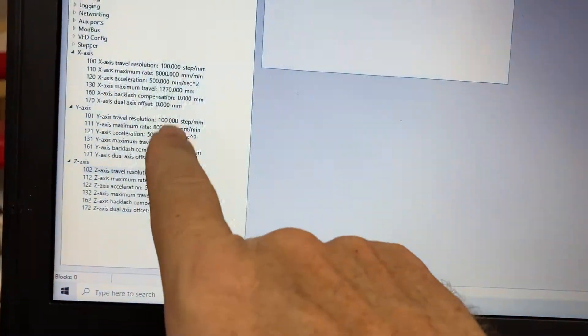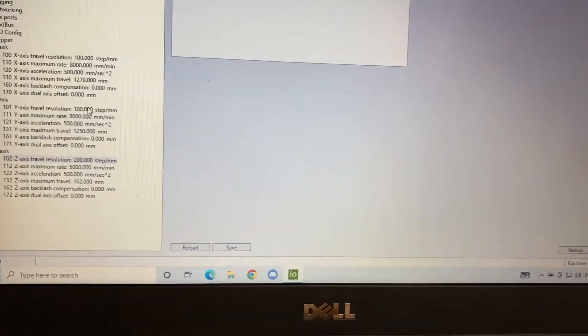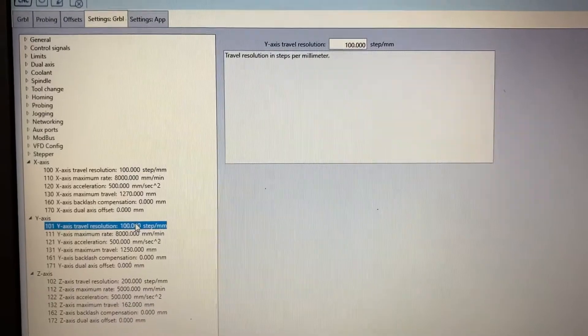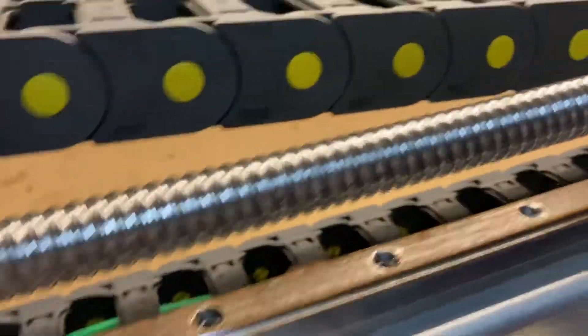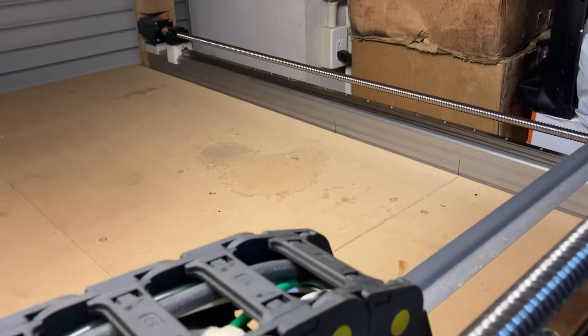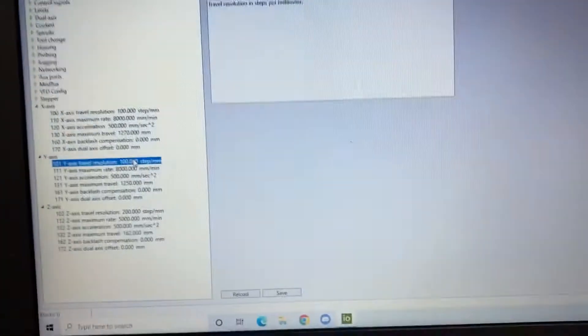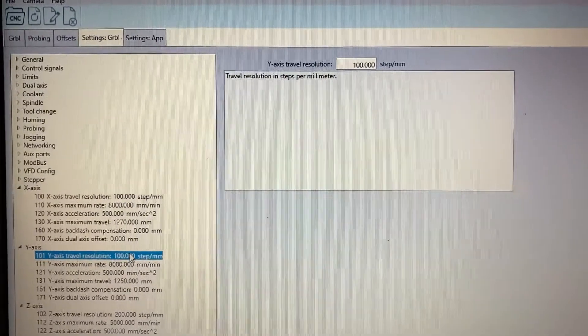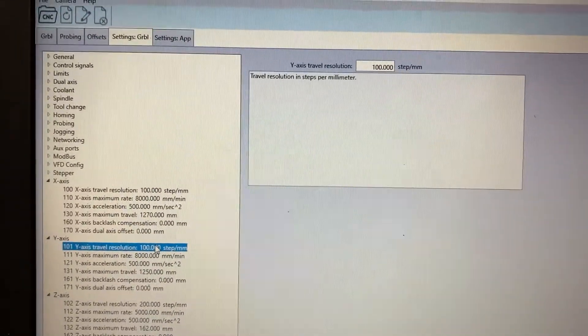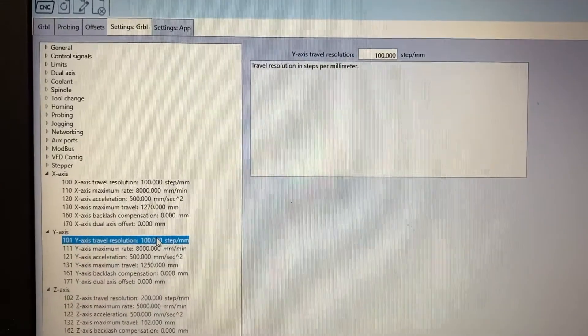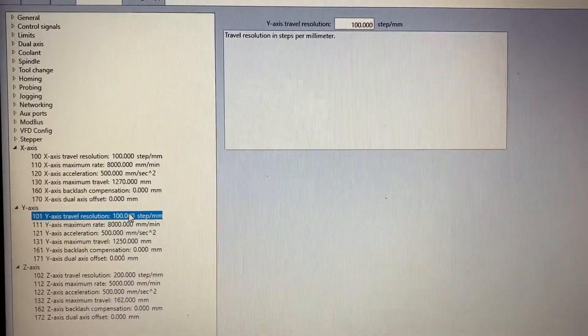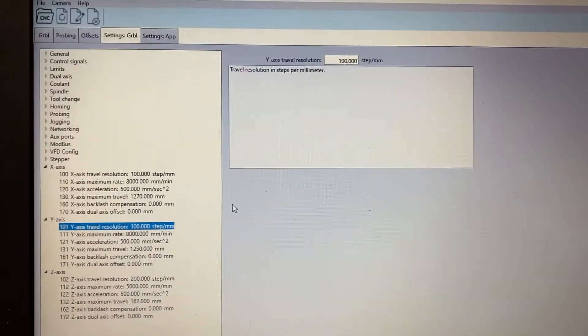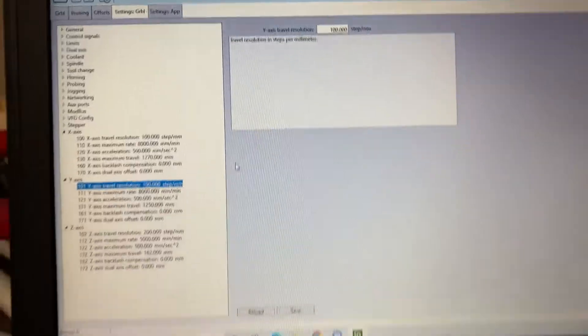Also, just a note for X and Y, I have my steps set to 100 for both and that's because I have 2010 and 1610 ball screws on my X and my Y. And those require 100 steps for a millimeter. And I've got my drivers set to 1000 microsteps for their X and Y and I have it set for 800 for Z on my steppers.